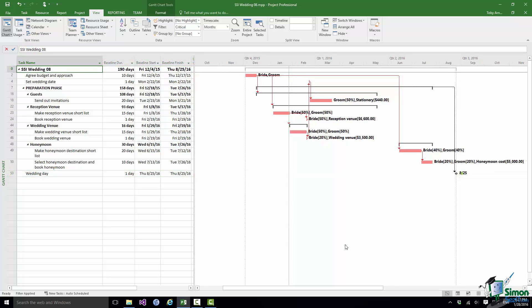The first gap that's after Agree Budget and Approach and before Make Reception Venue Shortlist, there is actually a task active there which is Making of the Guest List. And there are dependencies on that although the dependencies on making the guest list are based on its start date not its end date which will sometimes stop a task from being critical anyway. But the gap here is largely down to a combination of leveling and task prioritization as well.